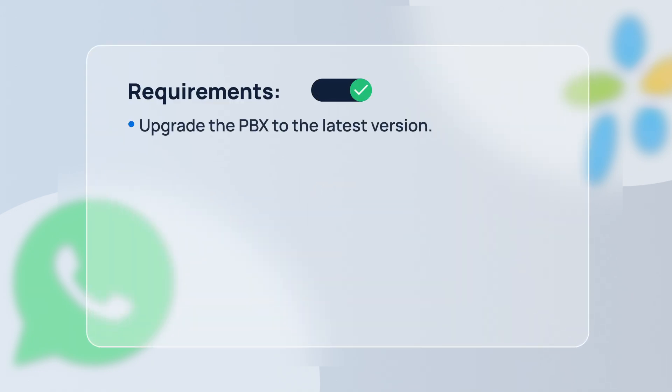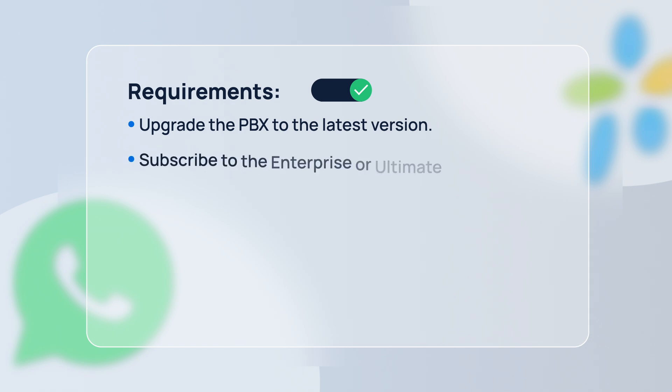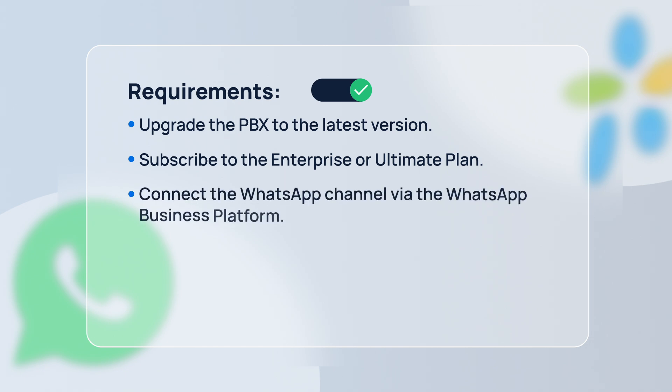Before we begin, make sure a few things are in place. First, your PBX system should be running firmware version or later. Secondly, your system needs to be on either the enterprise plan or the ultimate plan. And thirdly, you must have a WhatsApp channel already set up and connected through the WhatsApp business platform. If you haven't done that yet, you can follow this video tutorial or see the WhatsApp integration guide on the Yastar Help Center.